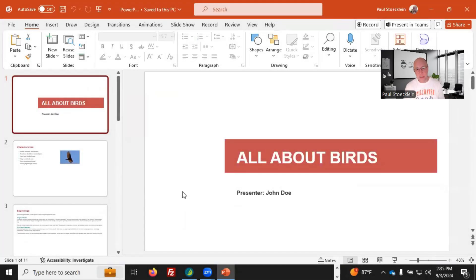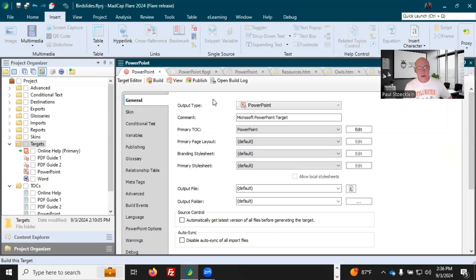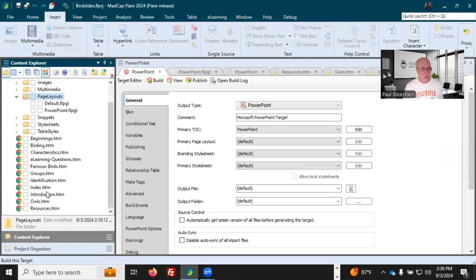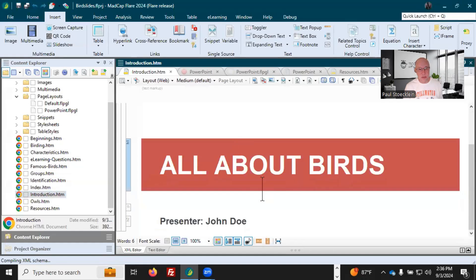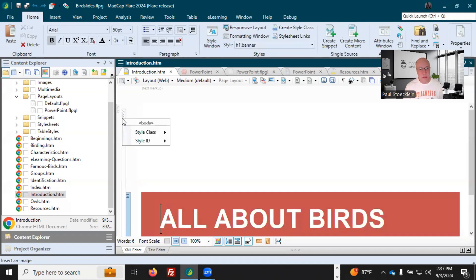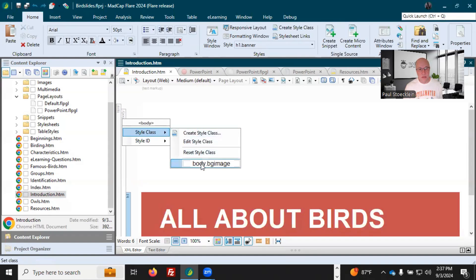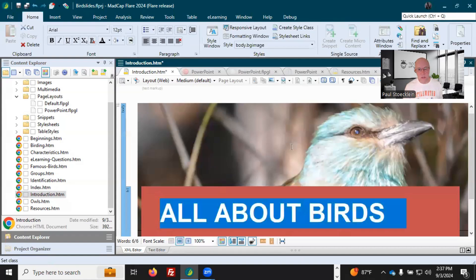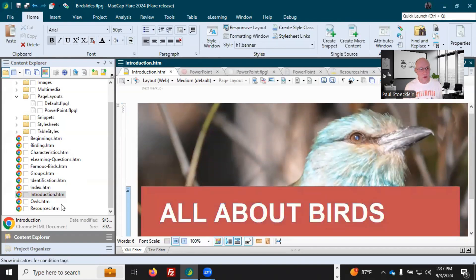Now I'm looking at this PowerPoint output that I generated previously from a Flare project and I'm thinking I kind of want this first slide to be fancier — maybe I want a background image on this. Let's go into our project and make that happen. There are different ways to do this. Let's go into our topic, which is this introduction topic right here — very simple, just this 'All About Birds' and the presenter. I am going to apply a style class to this body tag, which controls the whole topic. I'll right click it and select Style Class — Body dot BG Image, background image. And so there's my background image right there.